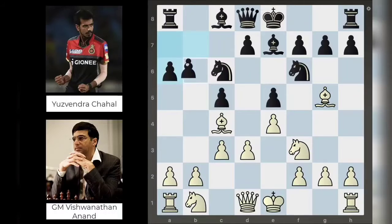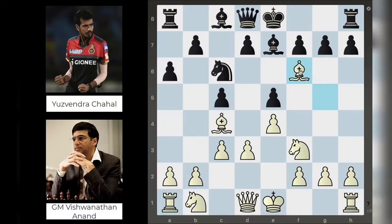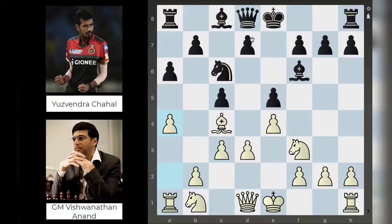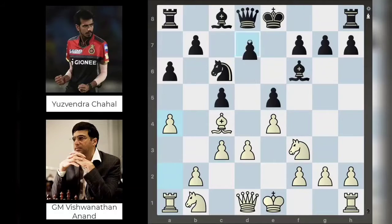Yuzi continues with a6 — the idea being you can come in with b5 and push this bishop back, and if the bishop goes to b3 you have c4 to break open the center. Anand trades off the knight on f6: bishop takes knight, bishop takes bishop. Now Anand plays a4, saying if you play b5 I can just take it. It also gives the option to bring the bishop back to a2 if needed. This trade also means Yuzi can no longer play d5, since it's now only defended by the queen and there are two attackers.